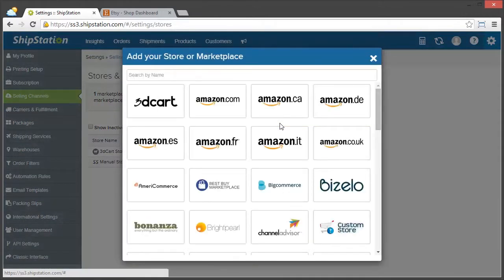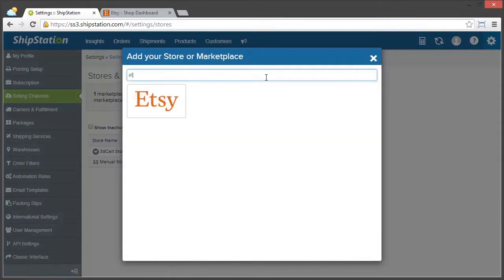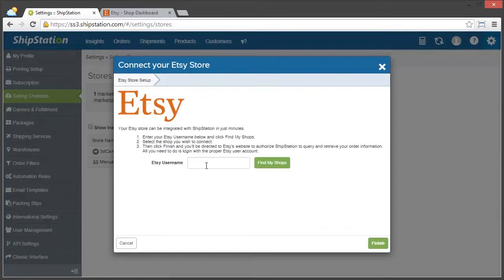Here, we're going to just type in Etsy, click on it, and then we need to type in our Etsy username.